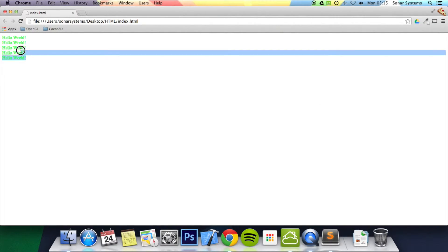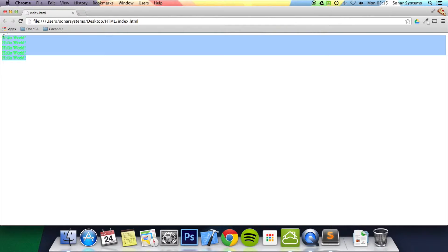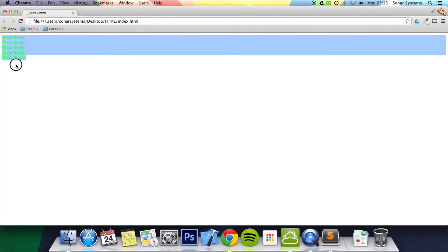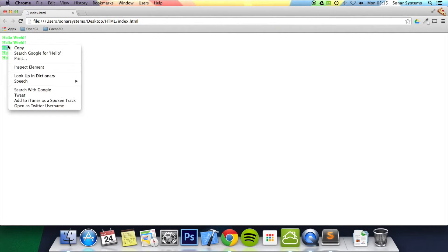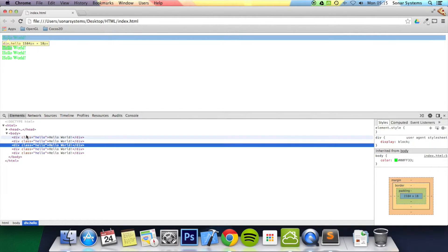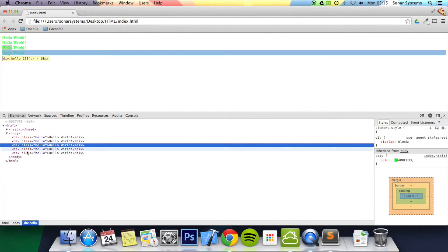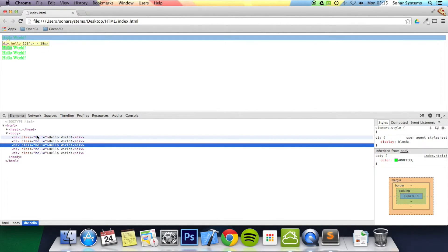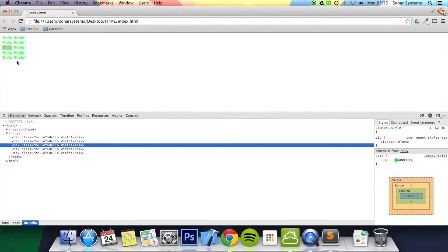There we go. We have got 'hello world' five times - basically five divs. Right click, inspect element. There we go - five divs with the class 'hello', and it is colored green.